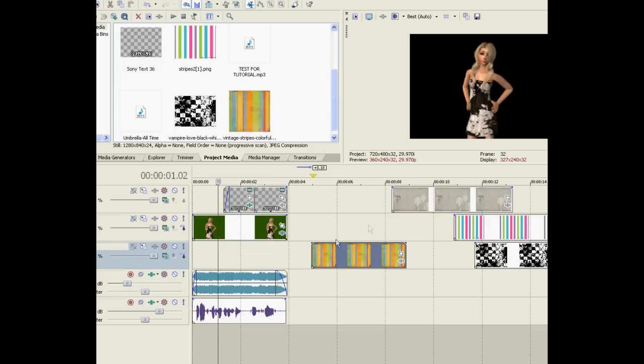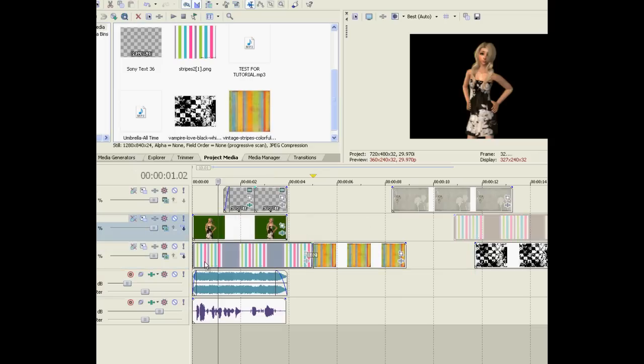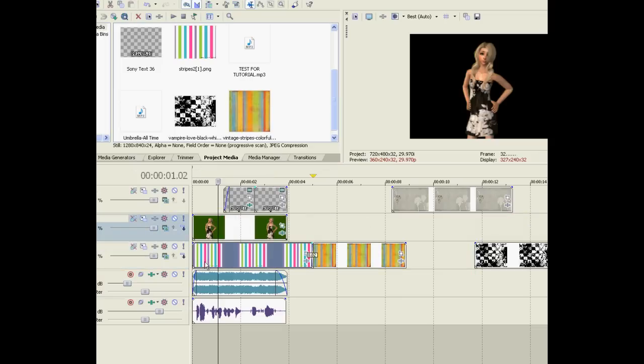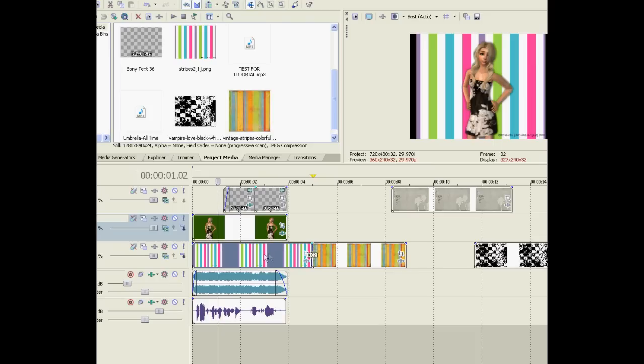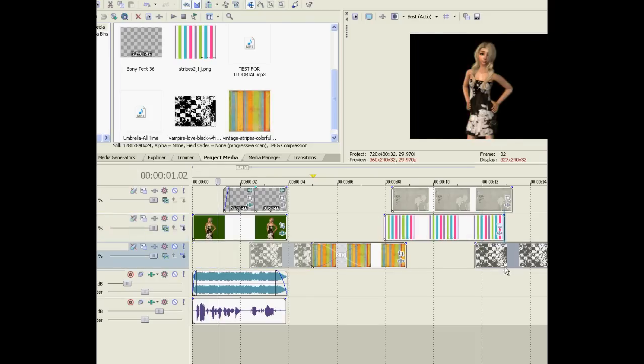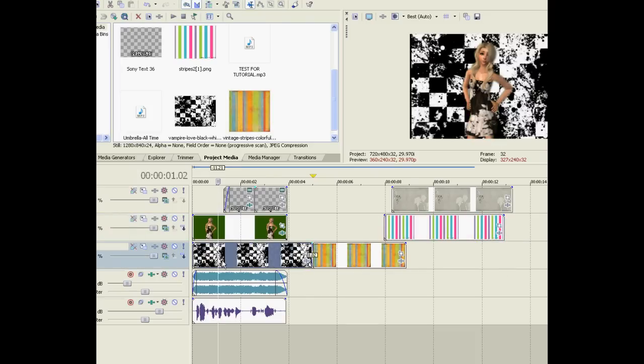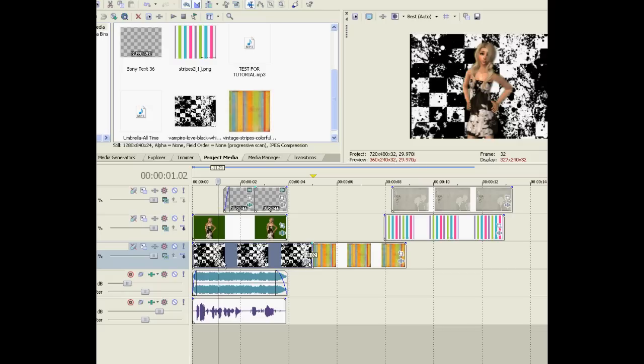And now we want to choose a good background for green screening because you never want one that doesn't match. This one is too bright and it doesn't look good with her. It's a nice background though but this one is too black. It's just too goth for her even though it's a nice background.